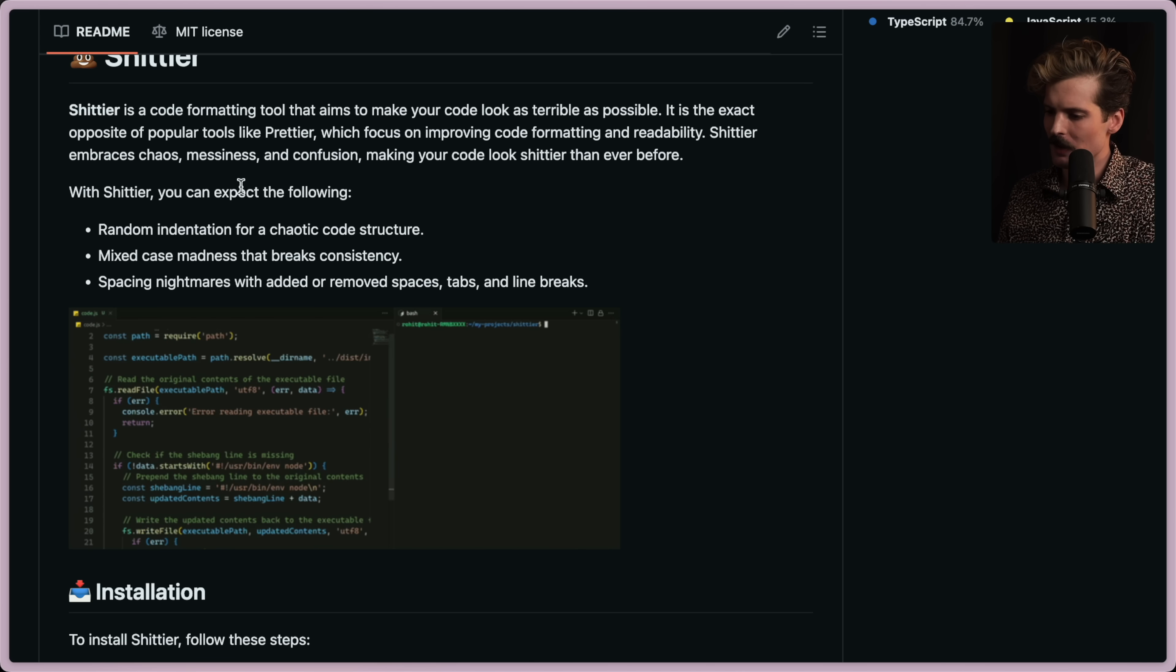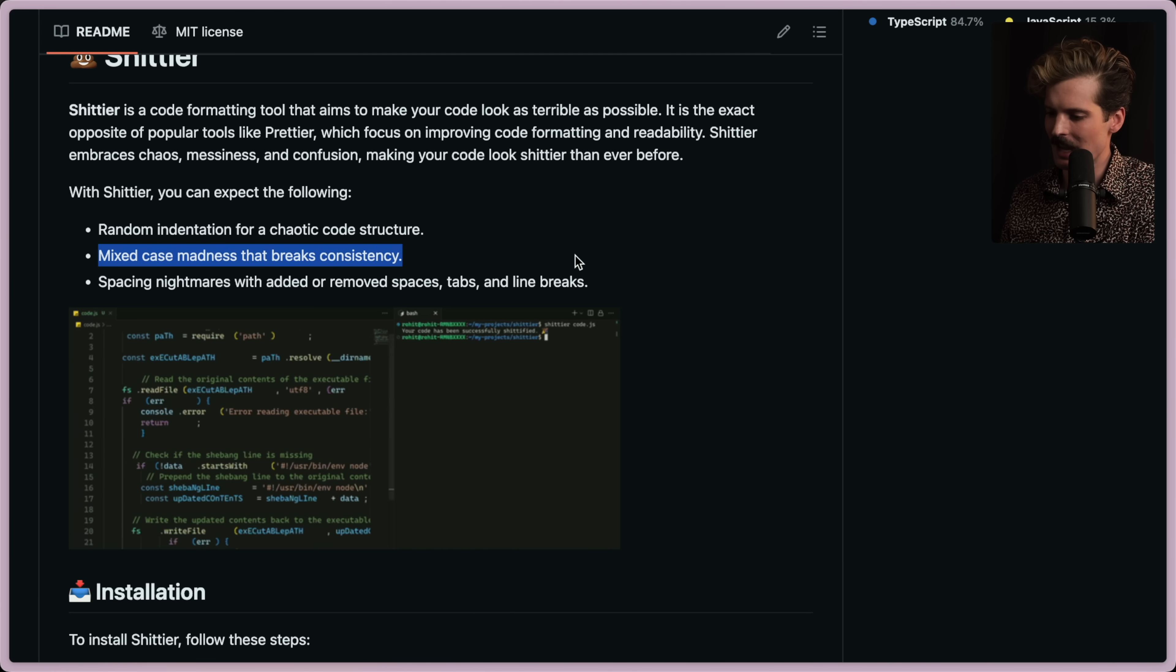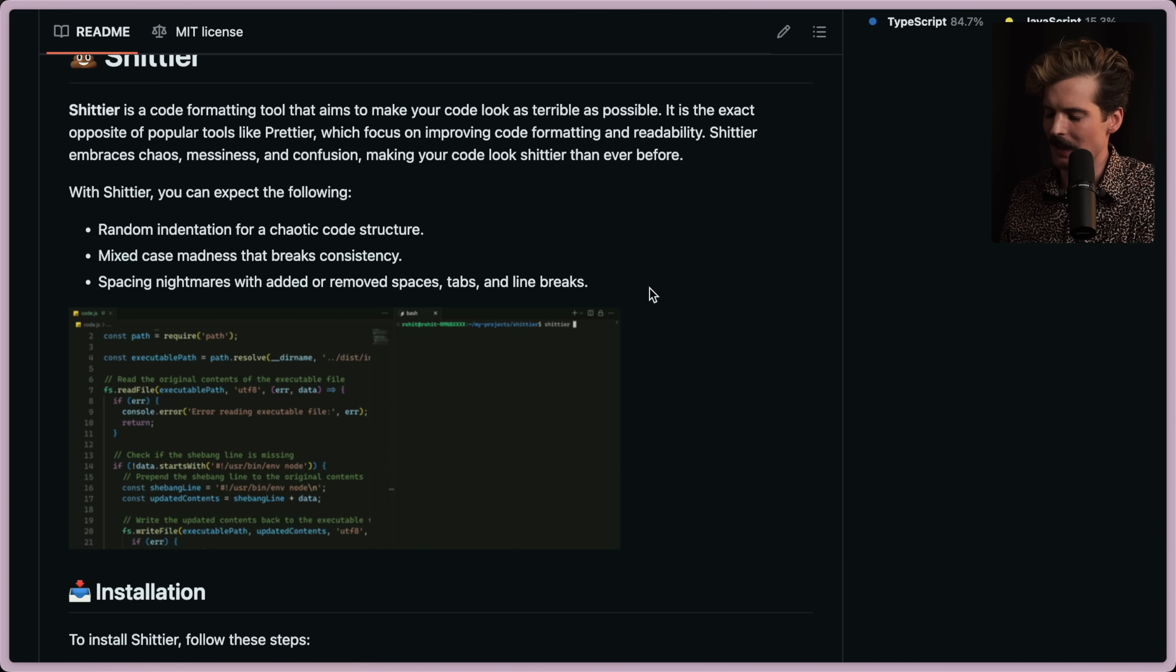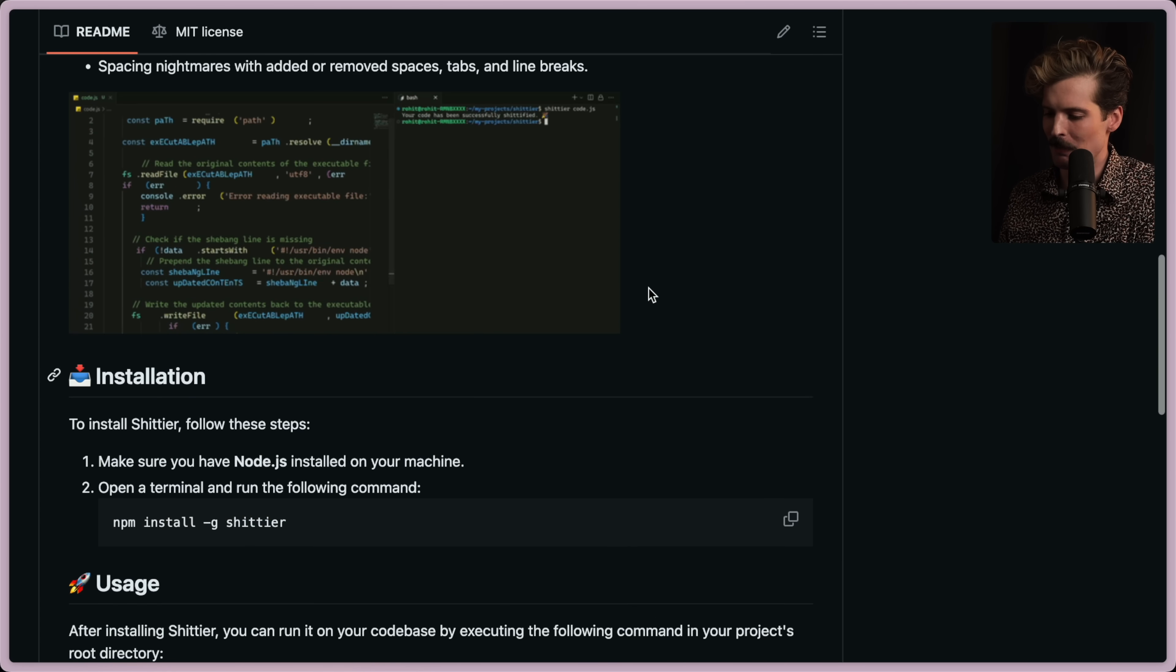With Shittier, you can expect the following: random indentations for a chaotic code structure, mixed case madness that breaks consistency, spacing nightmares with added or removed spaces, tabs, and line breaks. Oh boy.